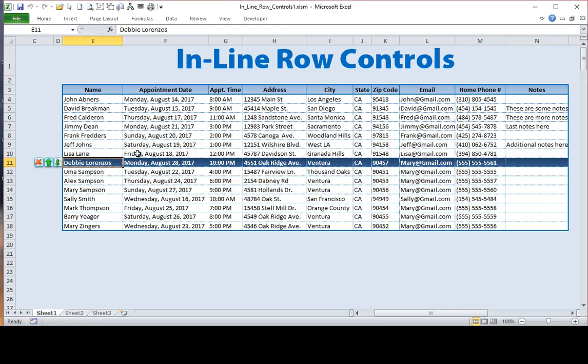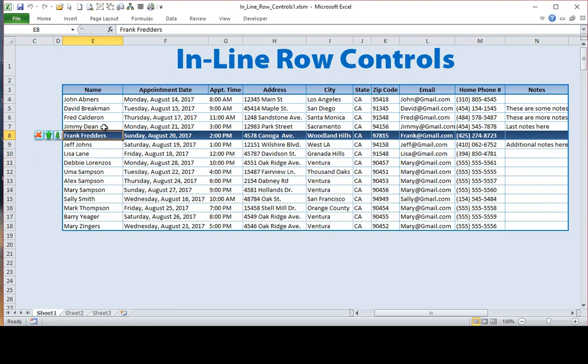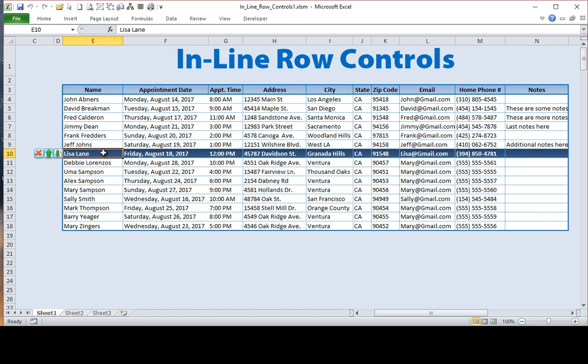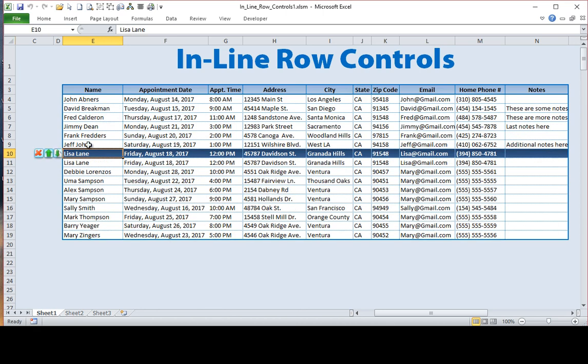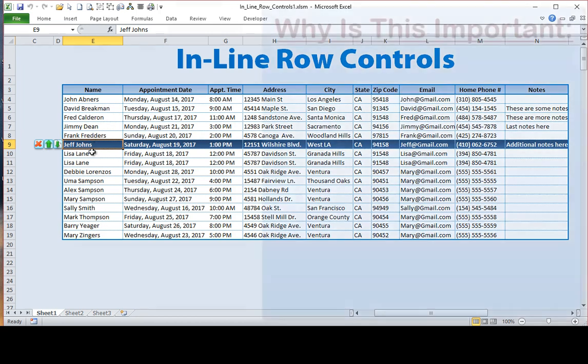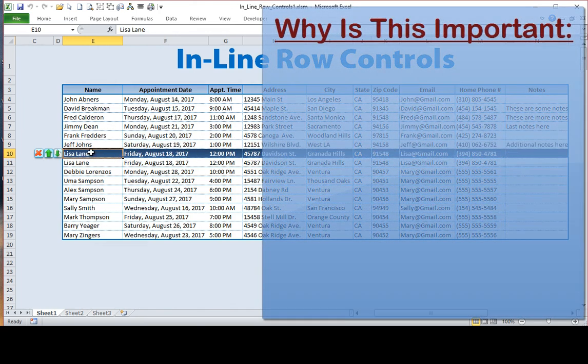Alright, let's go ahead and get started. Before we go into the what and how we do this, let's go over the why. Why would we want to create the ability for a user to delete a row, insert a row above, or copy down, when they could pretty much do it very simply with right-click of an option? Well, actually, there are several reasons, and let's go over them.